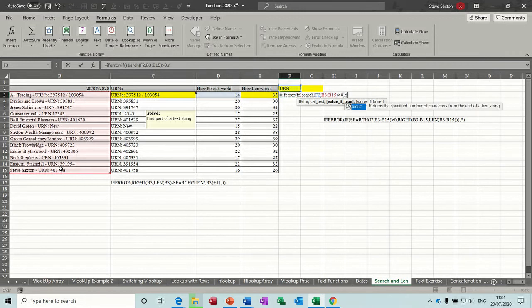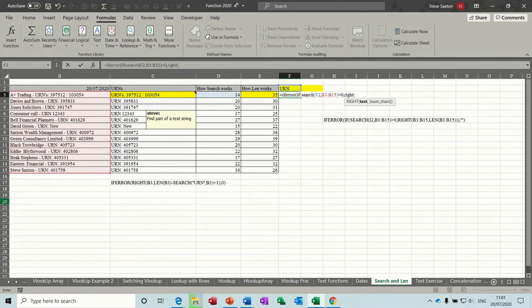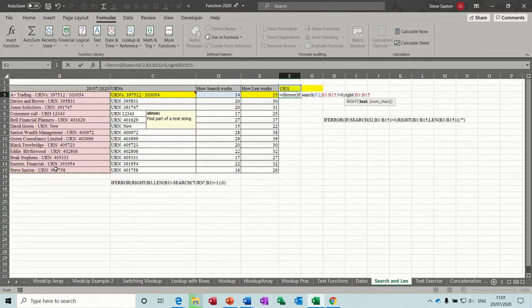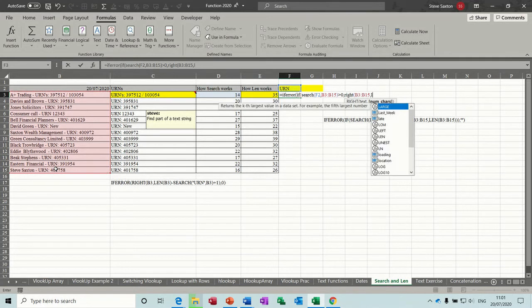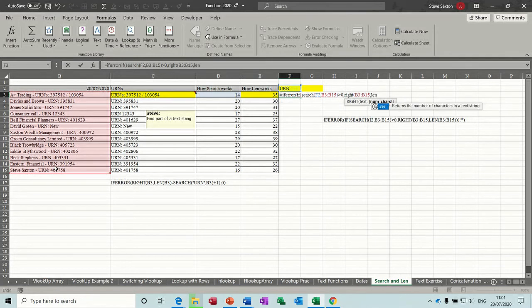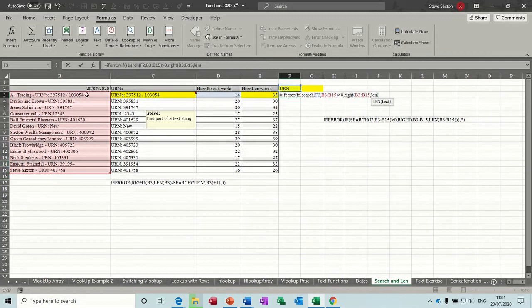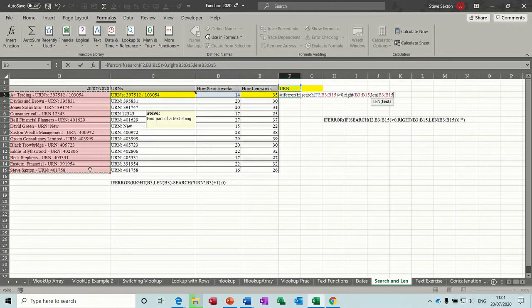Then we're doing another function, the RIGHT function. Open the bracket on the RIGHT function. And then we're selecting the same list, B3 to B15, comma. And then length of B3 to B15.